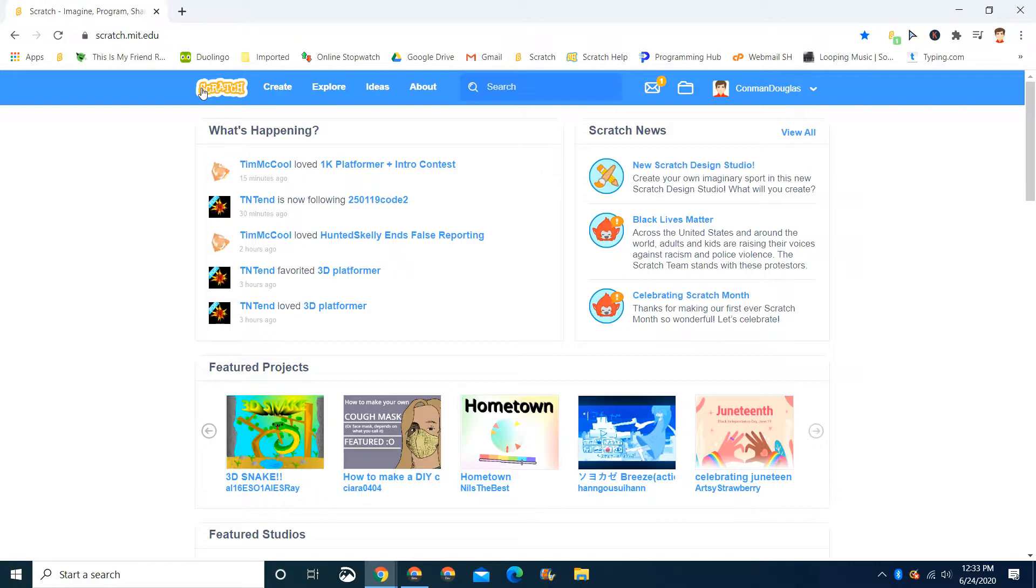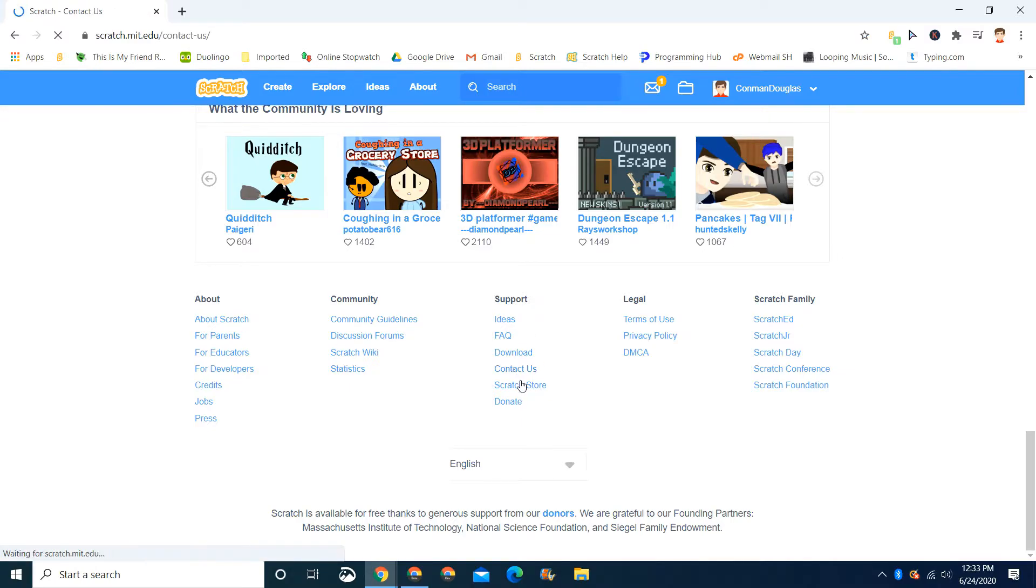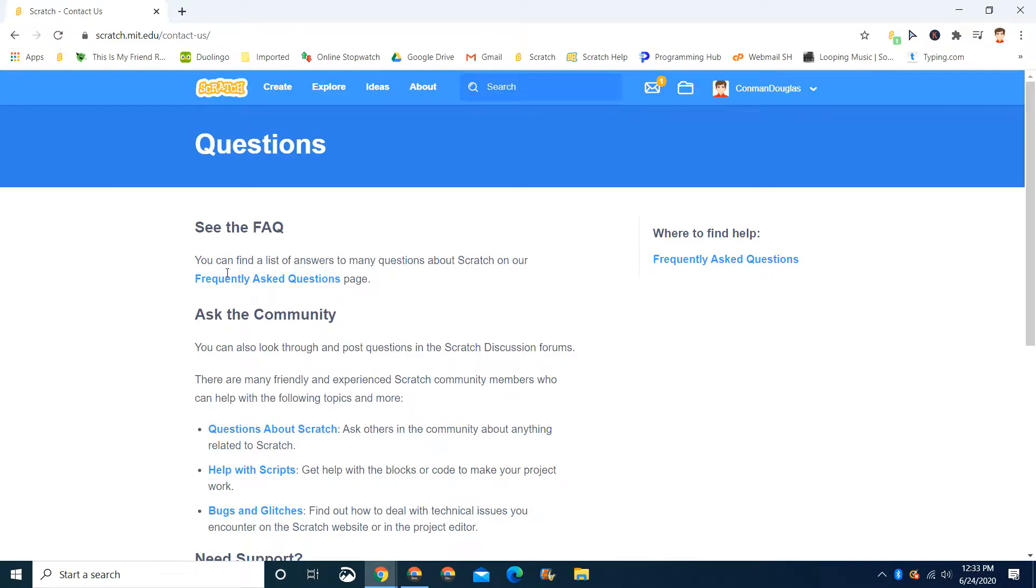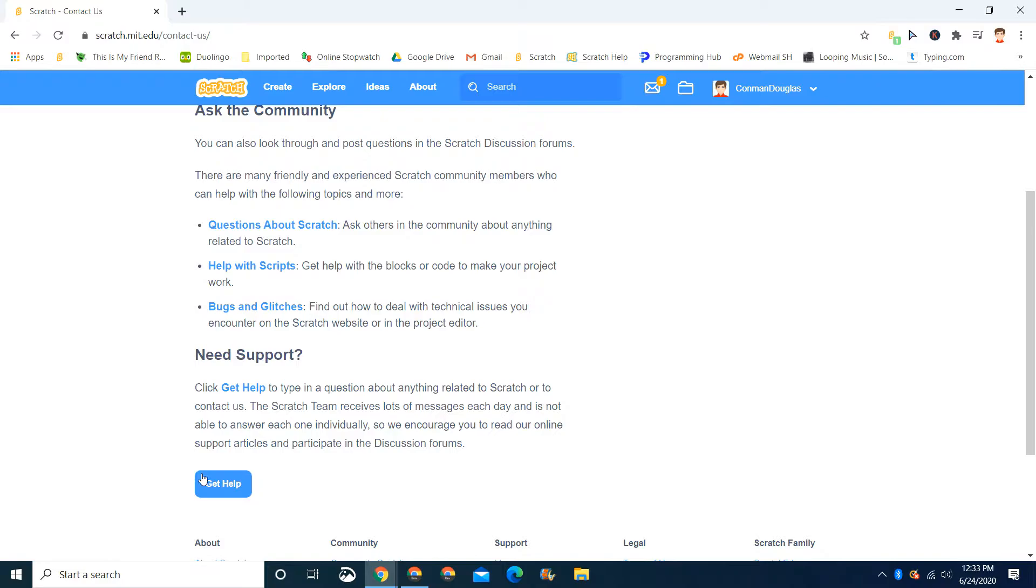Contacting the Scratch team. If you go to the bottom of the web page, you can go to support and then go to contact us. Then enter the form here. You can look and press the get help button.